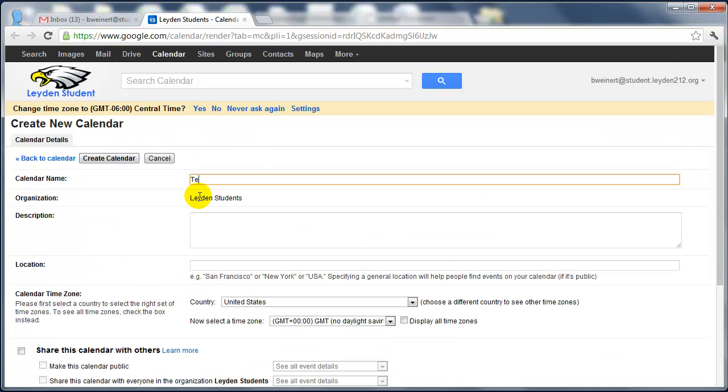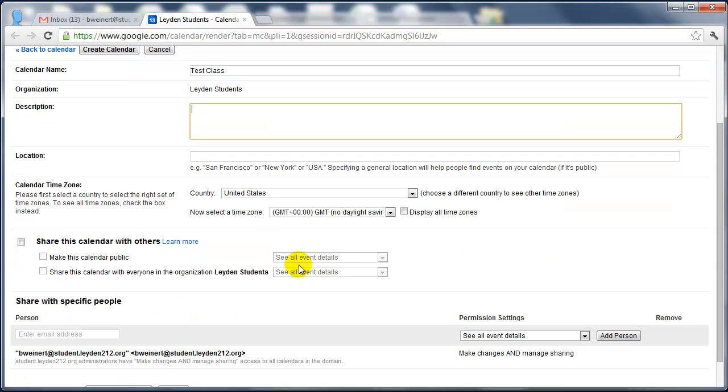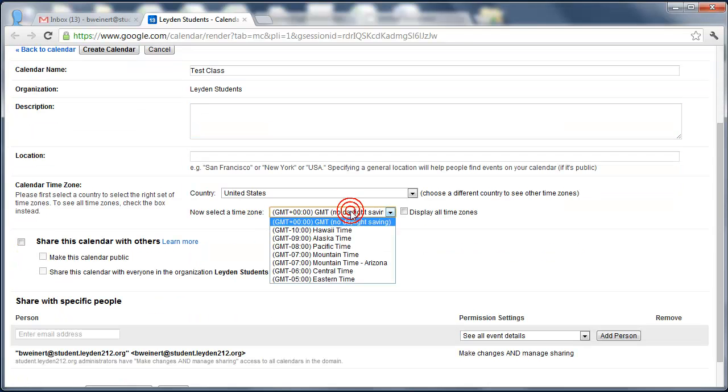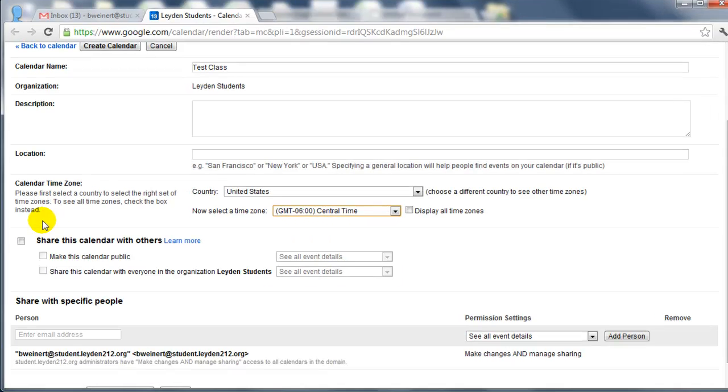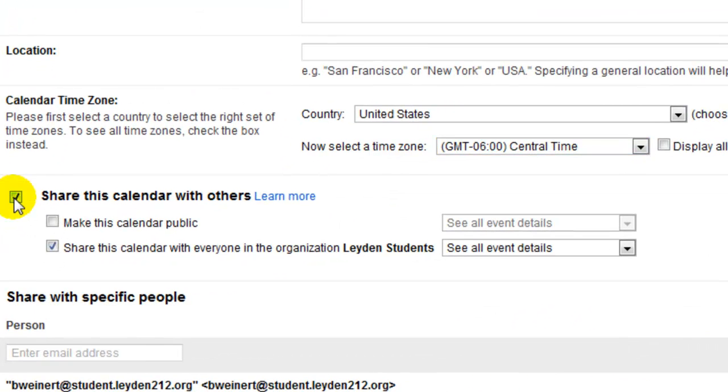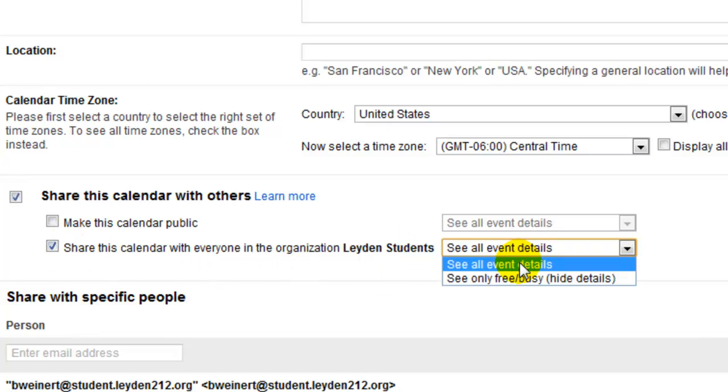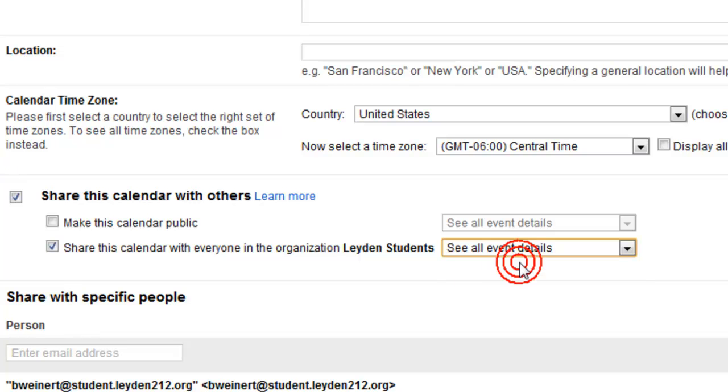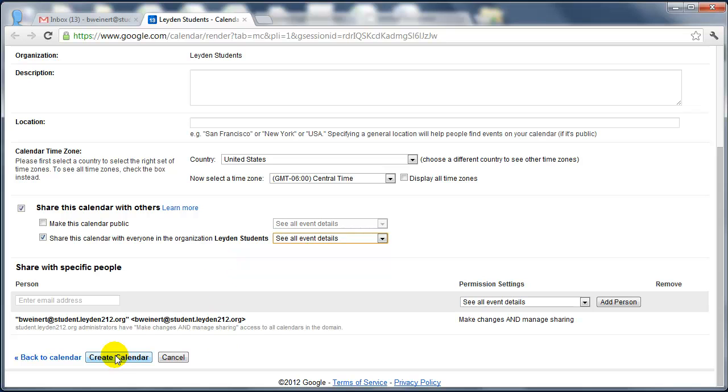The first thing you're going to do is give that calendar a name. You could give it a description and a location. Define the time zone. And you're going to want to share this calendar. Now, if you're planning on posting this calendar on a public website, you need to make the calendar public. If you want to just keep it contained for the students to use, you can just leave the Share this calendar with everyone in the organization Leiden students. That box should be checked. And by default, they can see all event details, which is what you want. And then you can go ahead and create the calendar.